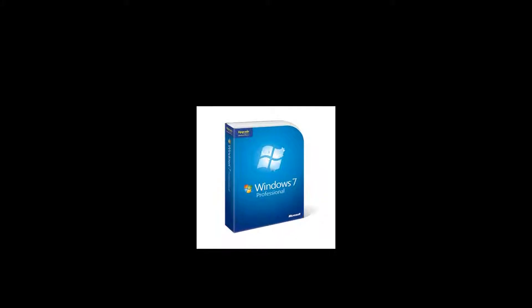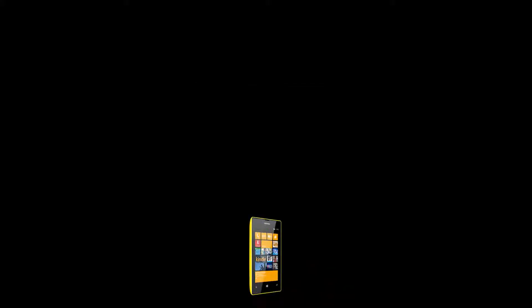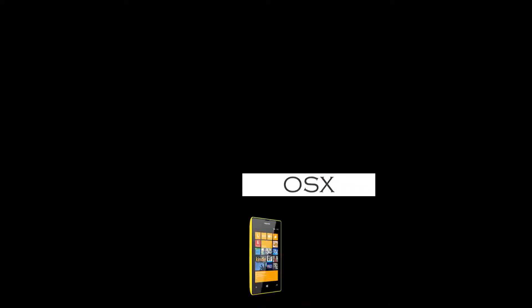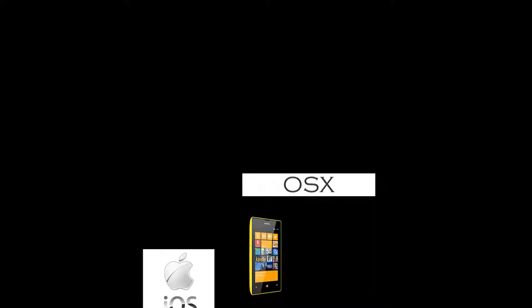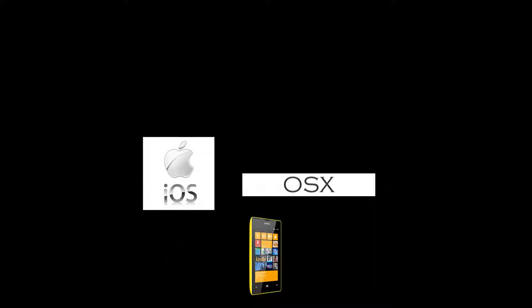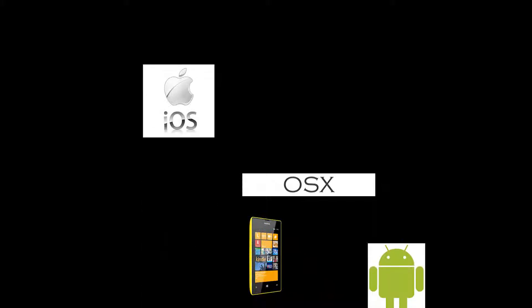Now, Remote Desktop allows you to remote into any Windows Professional or Windows Server computer. As long as you're from external, you're going to need to configure port forwarding. But they've also released official applications, so Microsoft have released official applications for Mac OS X, Android, iOS, Windows Phone and also Windows RT.